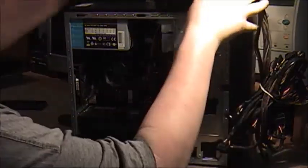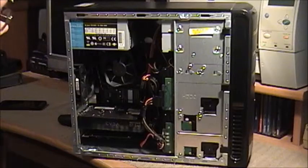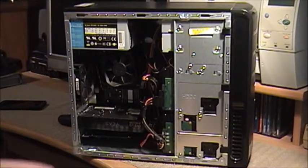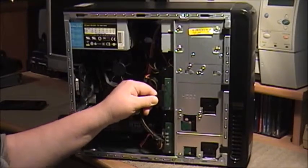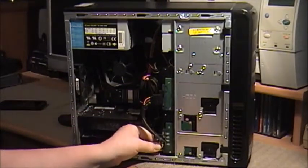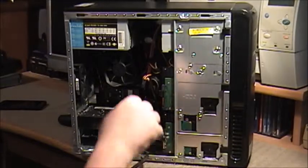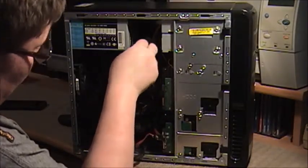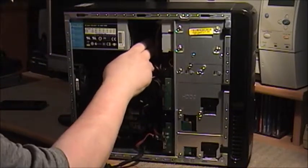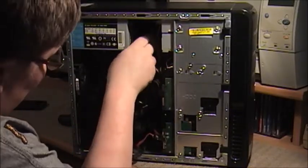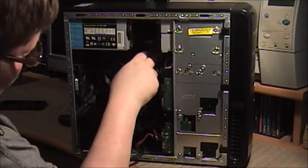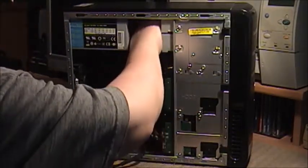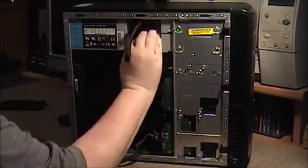I'm going to go ahead and put the new one to the side for a minute and start removing connections here. Now the first thing I need to do is remove the power connections from both the hard drives. That's one and two. I got to remove them from the optical drives which I don't think you guys will be able to see but they're way back in here. One and two.